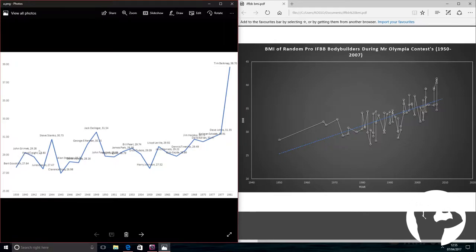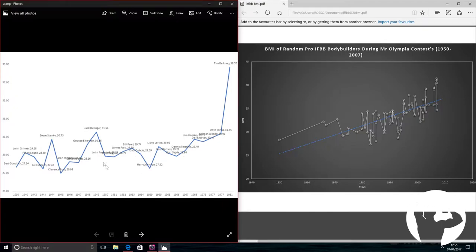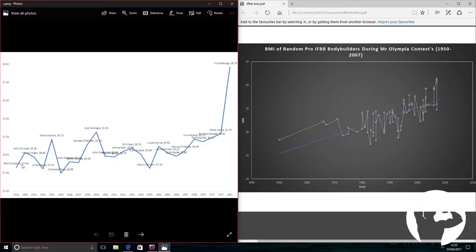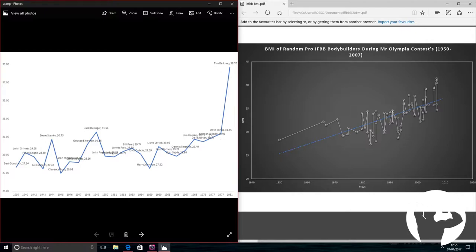Some of these guys are quite well known on this list - John Grimek, Bill Pearl, Steve Reeves - famous guys from the pre-Golden era of bodybuilding. If we look at the first guy, Bert Goodridge, his BMI was 27.64 compared to Tim Belknap, 38.70 in 1981. That's a big difference. Even if we look at Dave Johns, 31.35 the year prior, it's still a big jump.